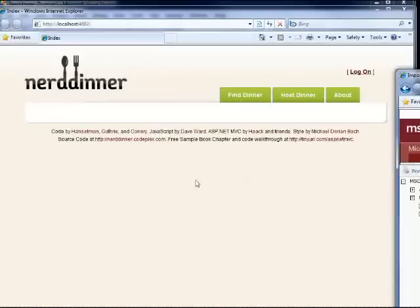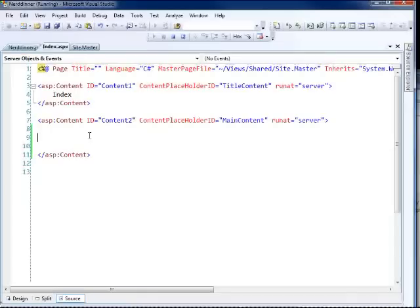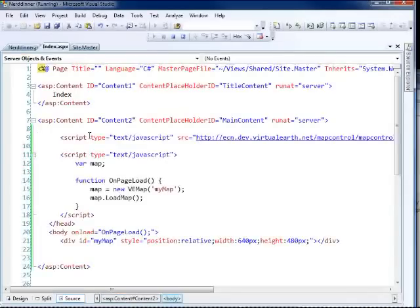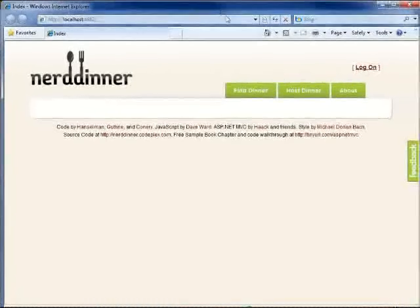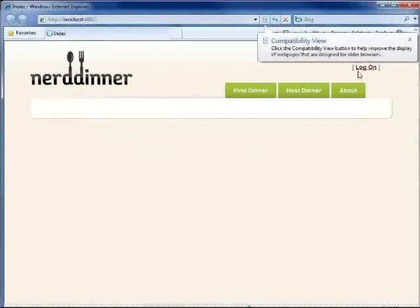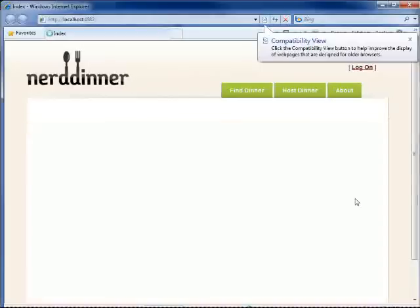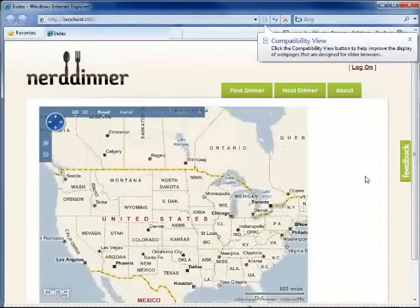So I'm going to simply drop it in like that. Copy and paste. It's the best kind of demo ever. Copy and paste code. I think everyone should do that. So if I refresh, hopefully I will get and I do a map. Well, that's exciting.